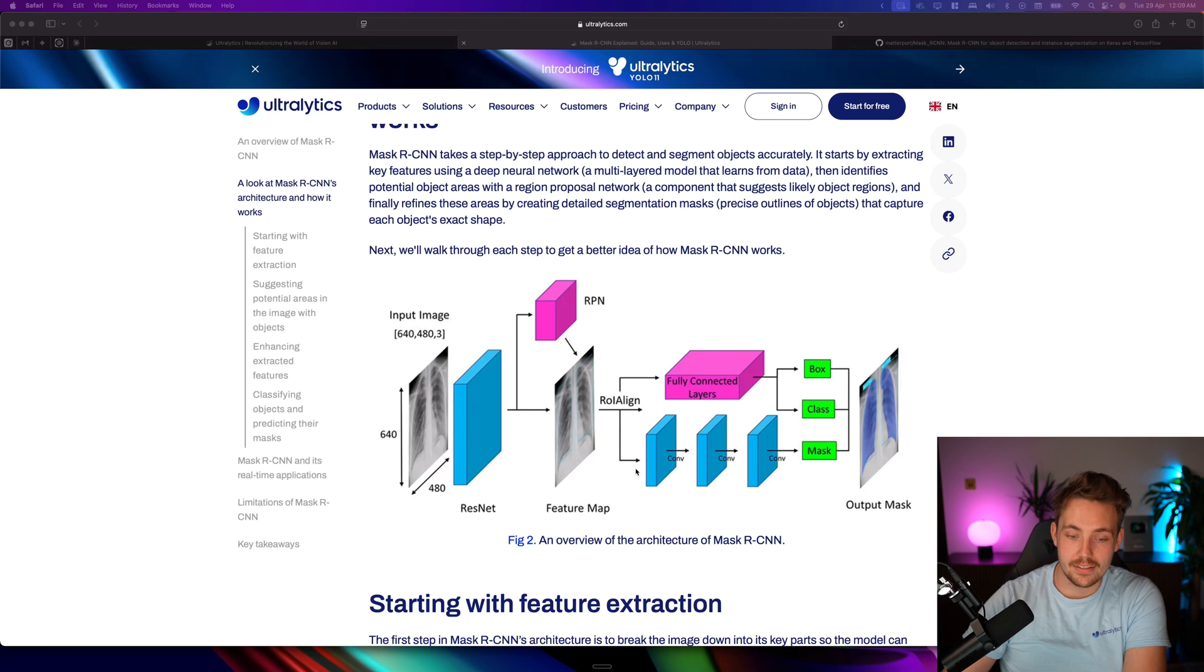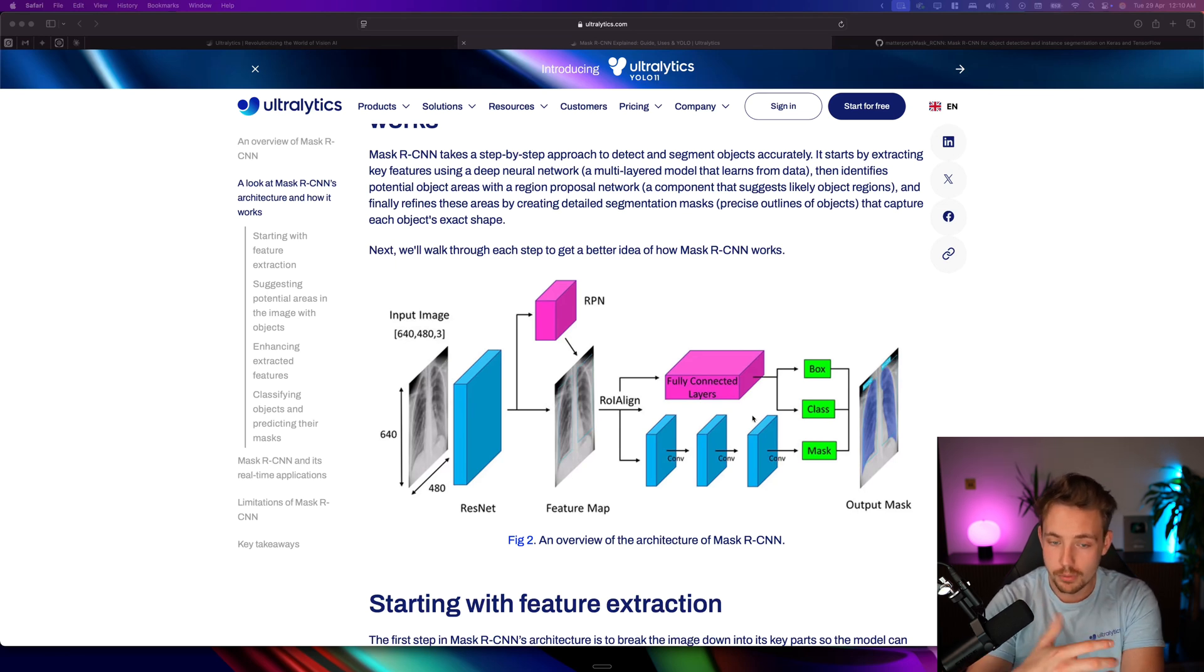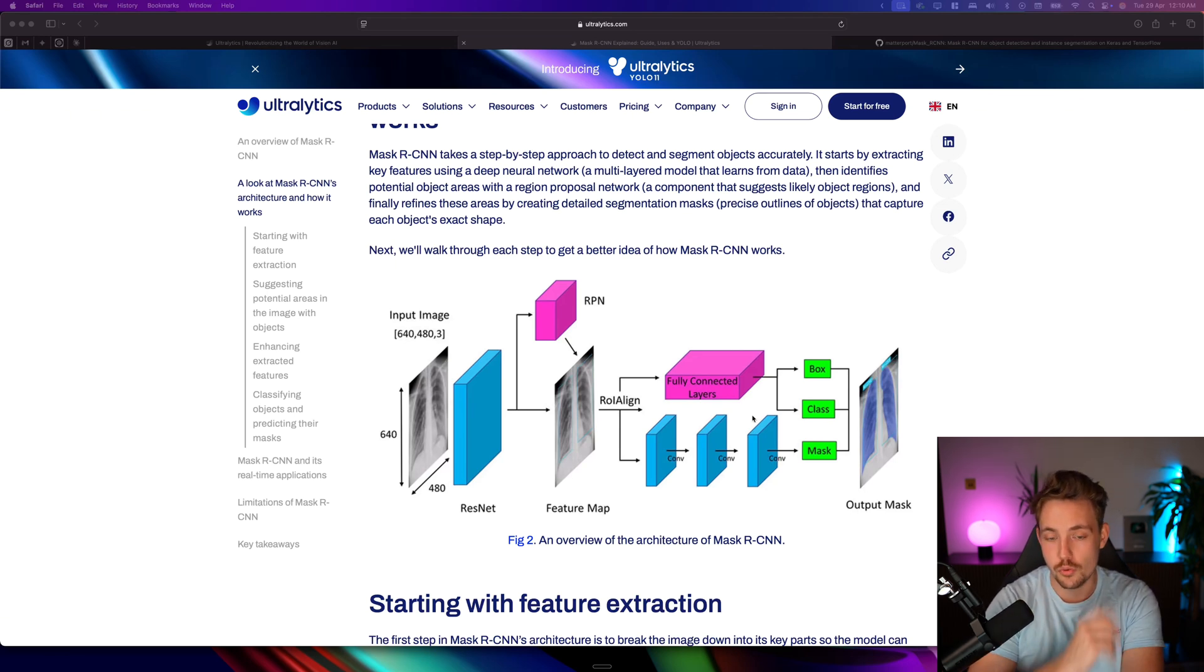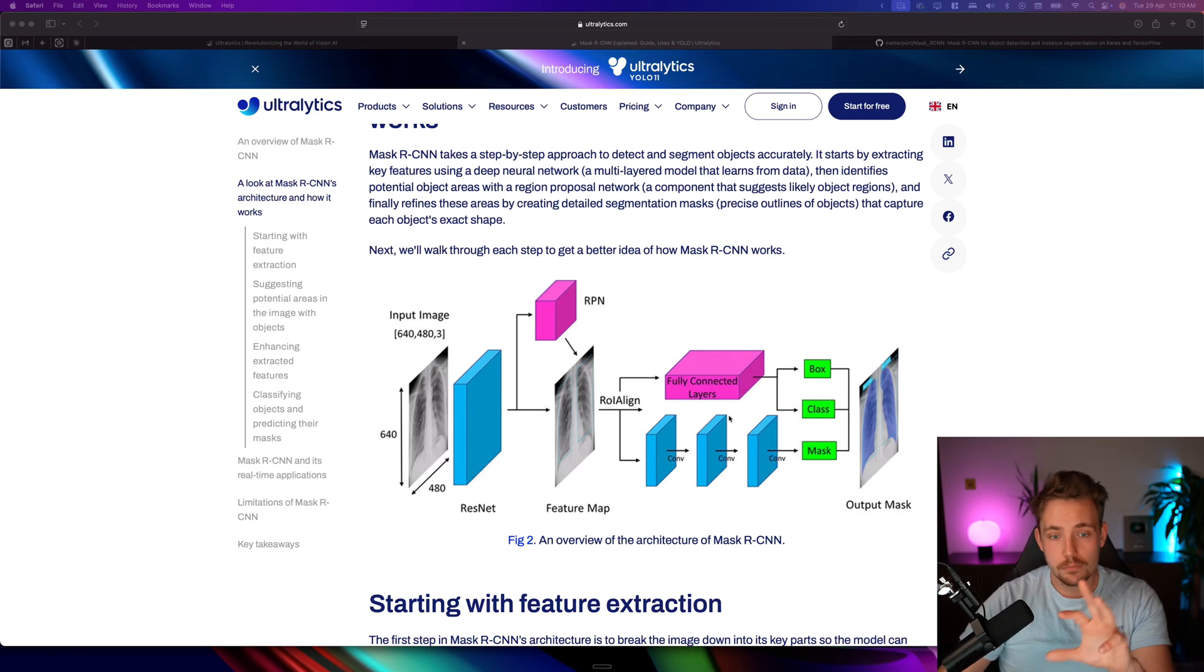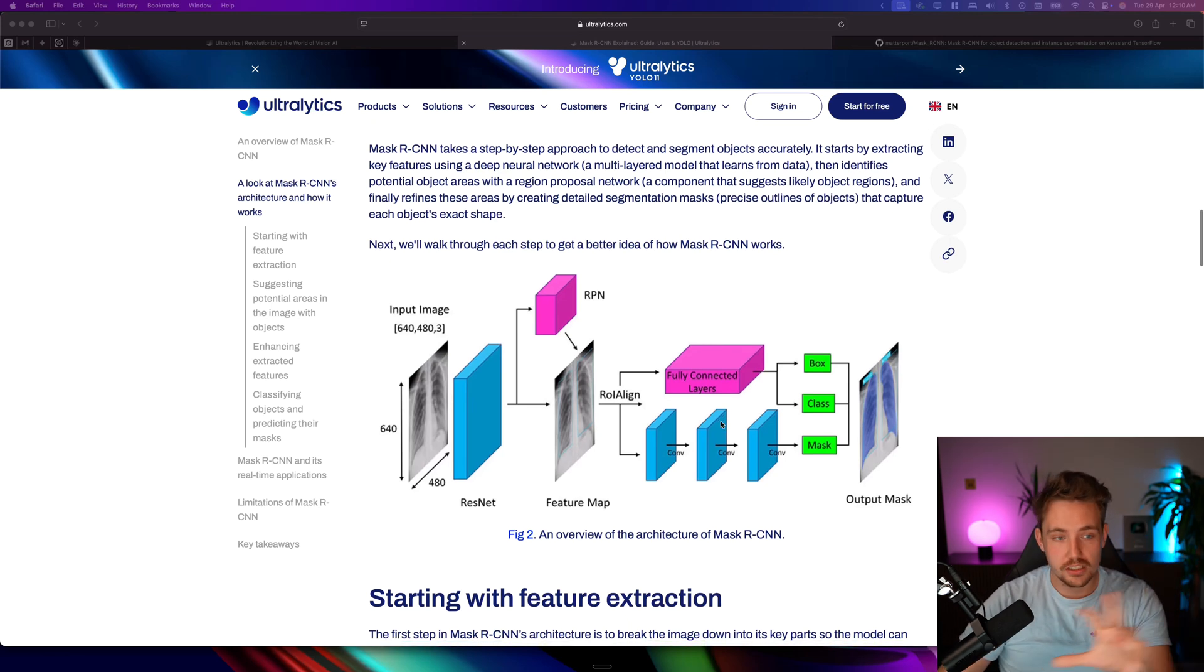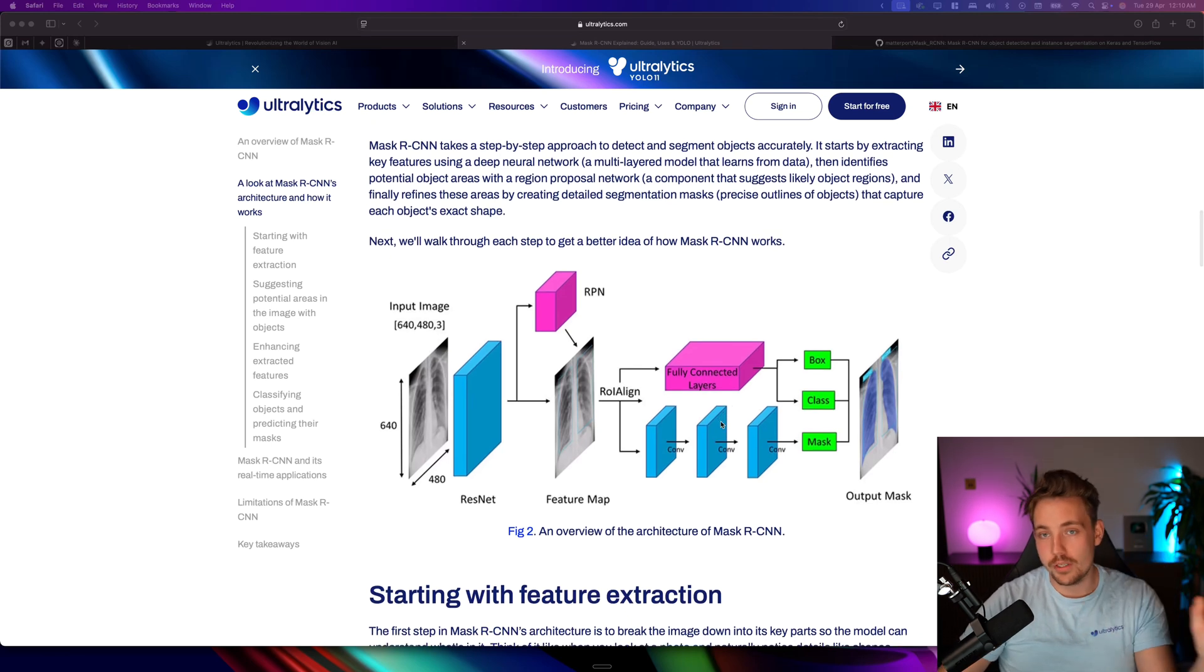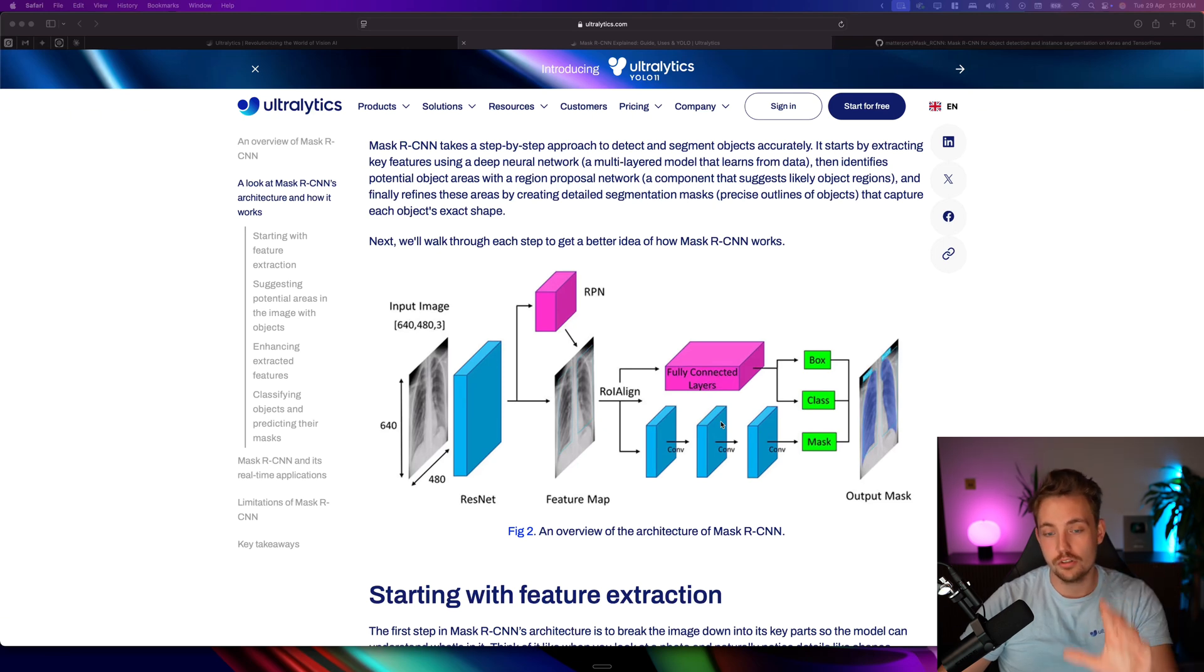This is also acting as a feature extractor, but this is more for aligning the two steps. The YOLO model architecture - we have videos for that as well and documentation - is basically just a ton of convolutional layers doing some magic here and there.